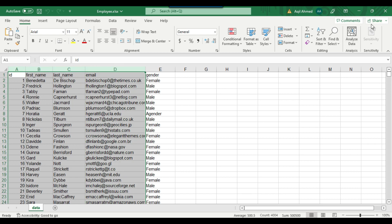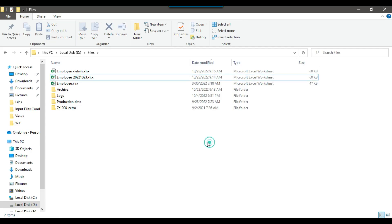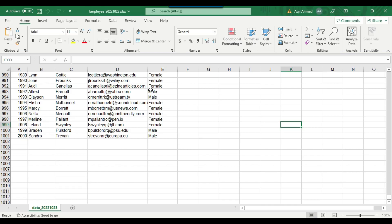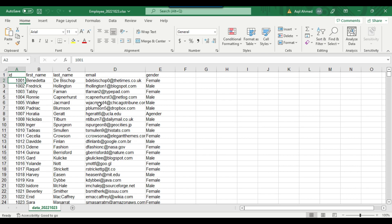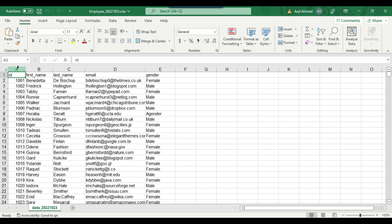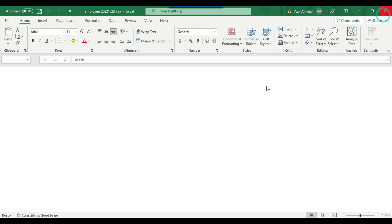I do not want the Gender column. In this case I will want only the first four columns. This is the first file and it contains 1000 records, with ID starting from 1 up to 1000. The second file also contains 1000 records and the ID starts from 1001 up to 2000. We will be selecting the first four columns from this file as well, and the Excel sheet name is different.